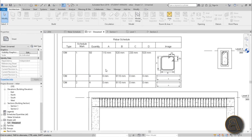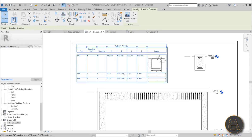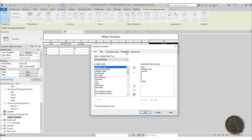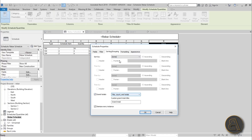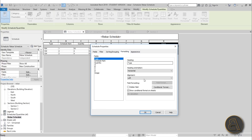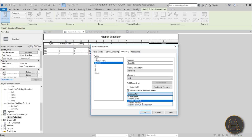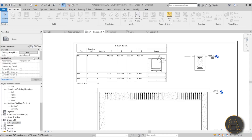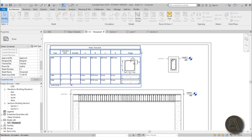To add quantity totals, go to the schedule, click Fields, then go to Sorting and Grouping. Enable Grand Totals, set Source by Type. Under Formatting for Quantities, enable Calculate Totals, then hit OK. As you can see, we now have grand totals at the bottom of the schedule.